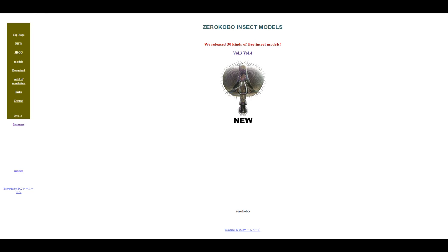First off we're looking at a very good website known as xerocobo.web.fc2.com and this page houses 30 different kinds of free insect models that you can get. Now the beautiful thing about this is you're getting production ready insects that you can actually work with and this is no 3D scanning stuff, it is like the real deal.